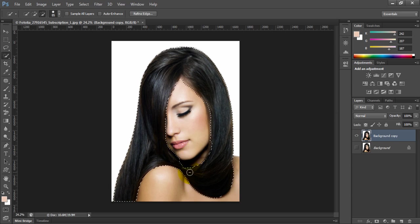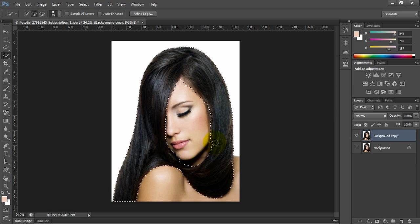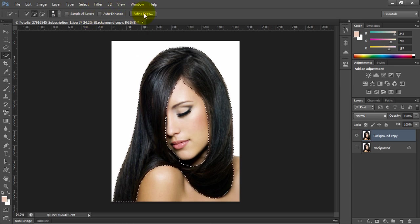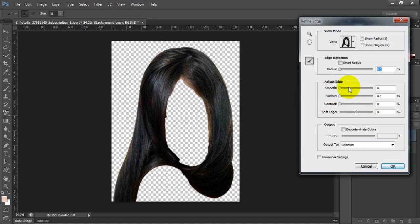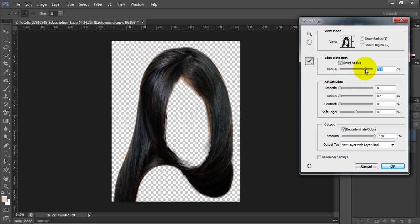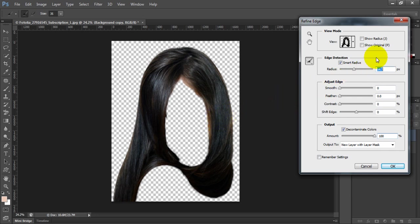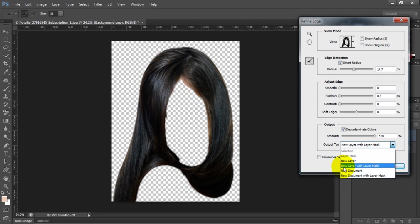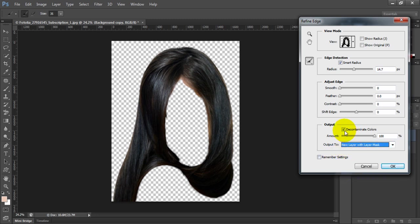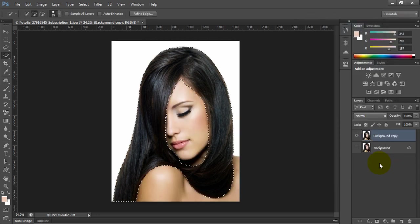As we see here, these are the steps. Refine the edge. The radius depends on the size of the image. Take a look at my colors. We can play with this as long as we want. Put the selection and hit OK.